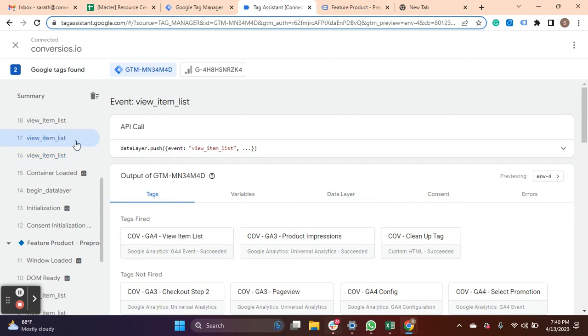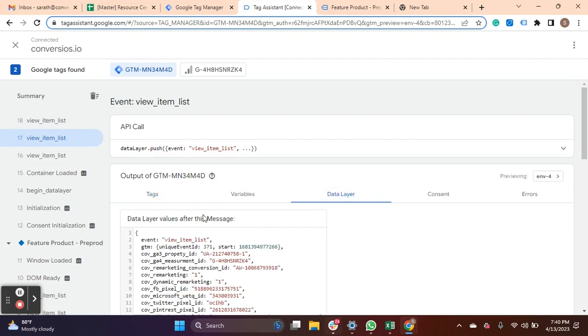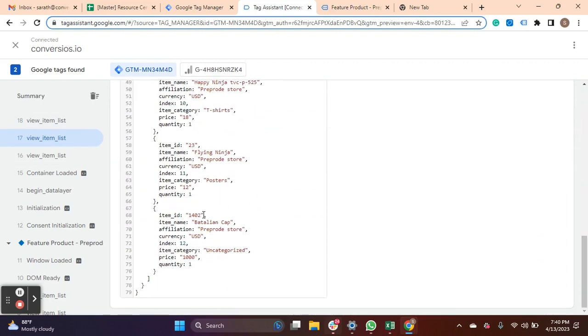Now let's see how to validate other triggers. For example, if I click on a product then the preview item tag will be triggered.